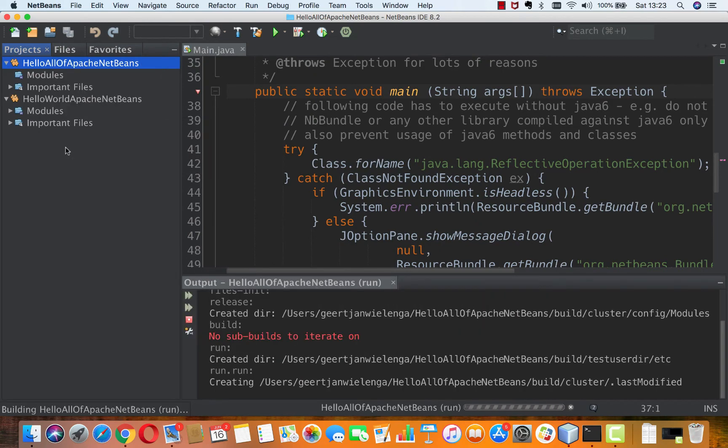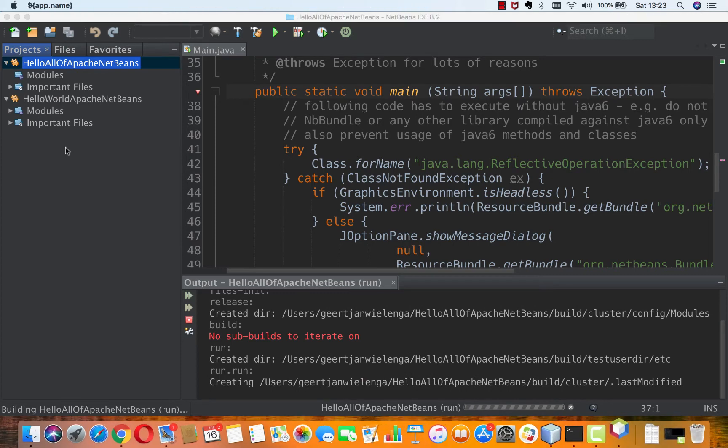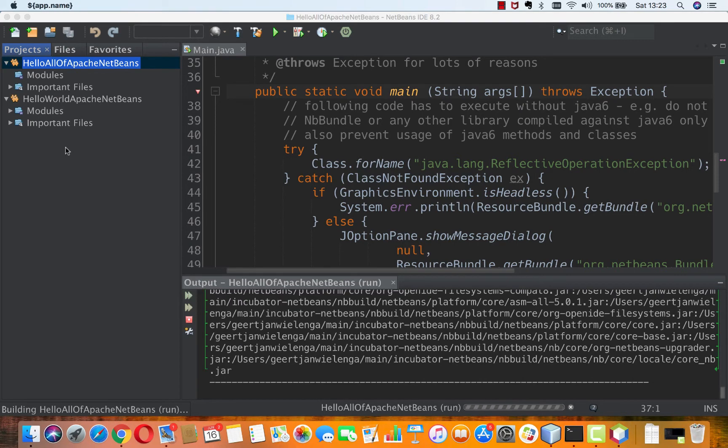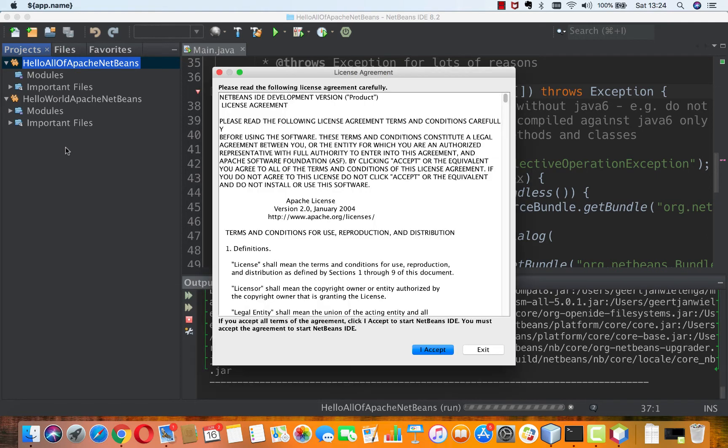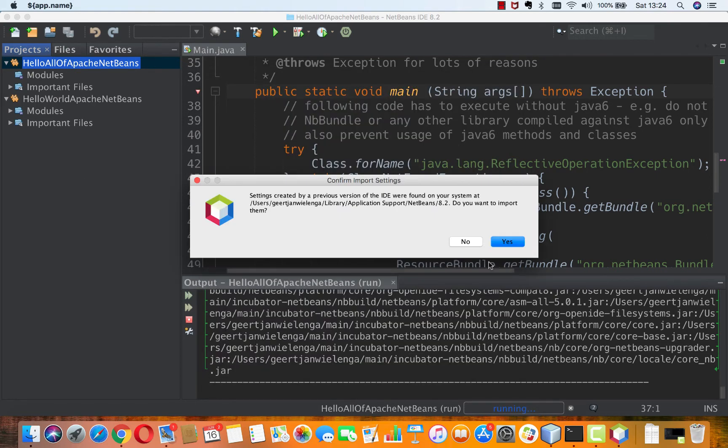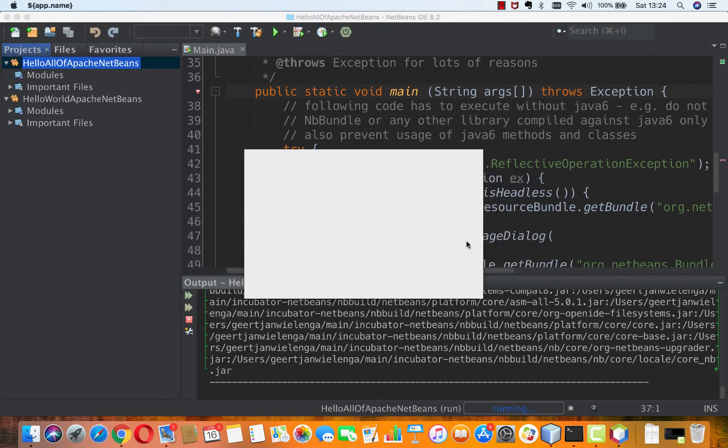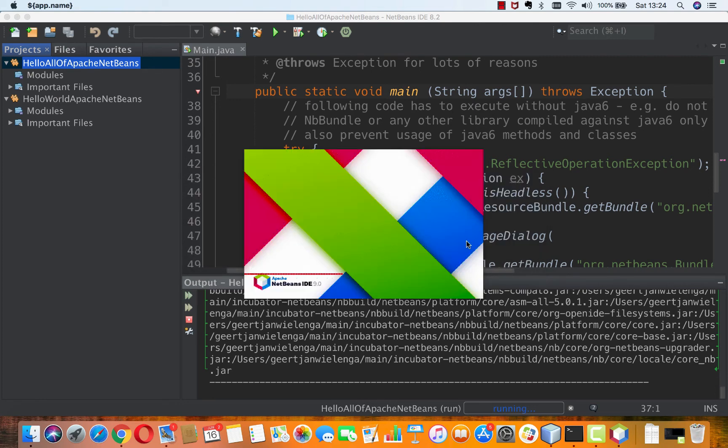And now I get the splash screen that is actually not in the core of NetBeans. So I'm not in the NetBeans Platform, but this is in the IDE modules. So now I will see the correct NetBeans splash screen.